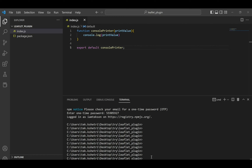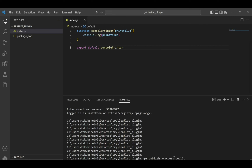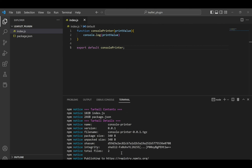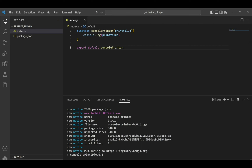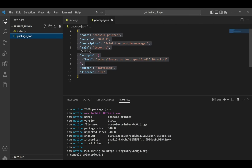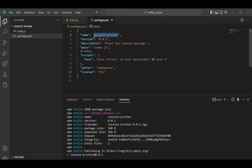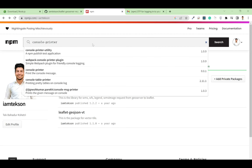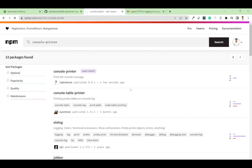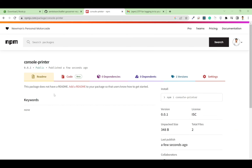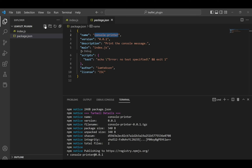I am currently logged in as Texan in my account. The next thing is to publish this package — you can simply write npm publish --access public. You'll notice the package is now published to npm. If you go to the package manager and search for your package, you'll get the exact package with the current version 0.0.1.